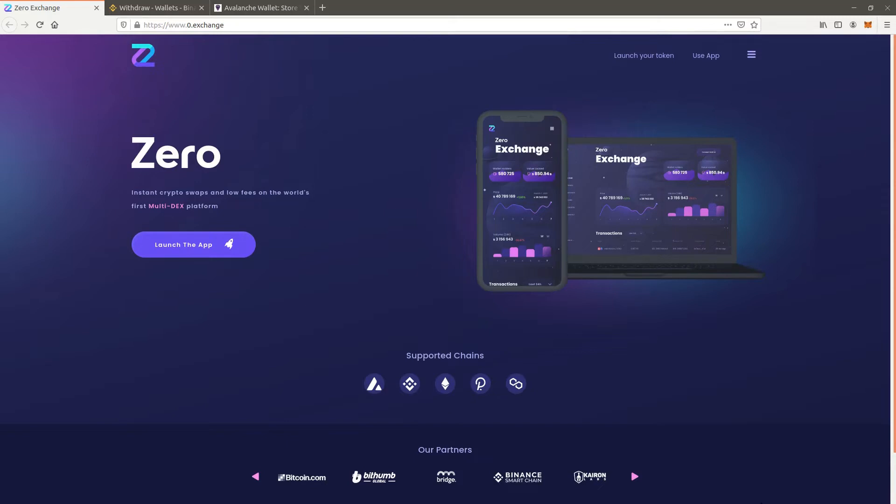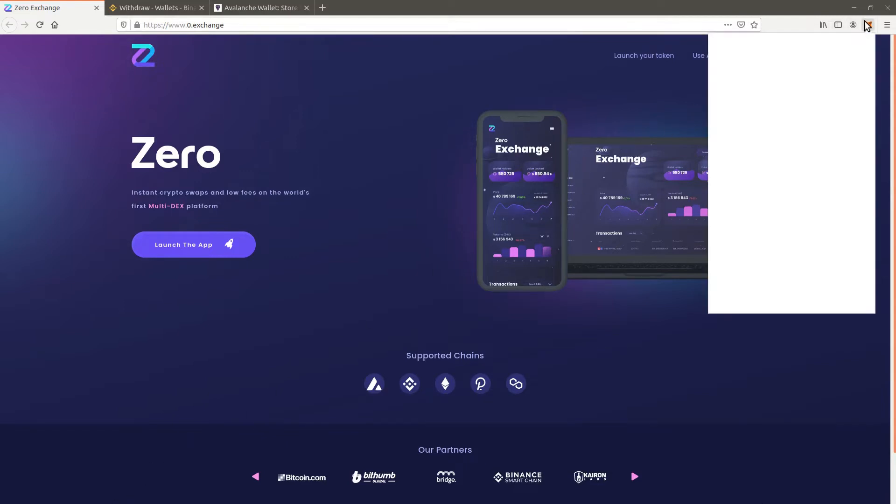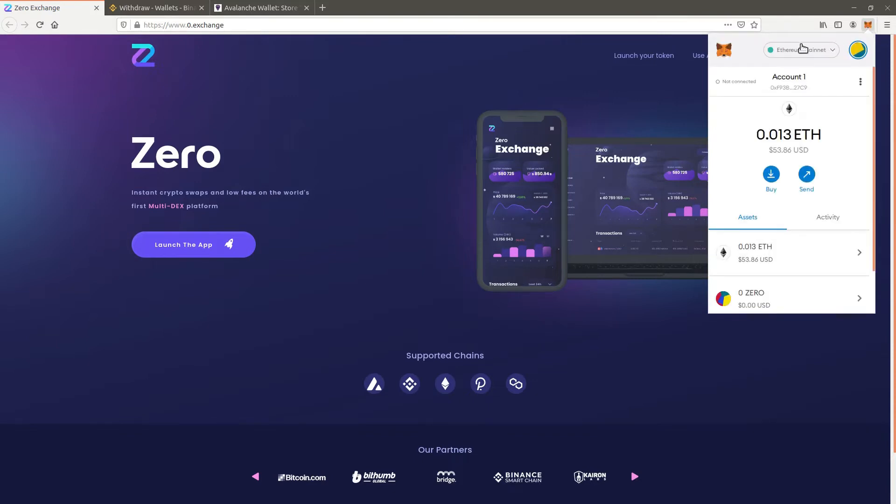To be able to use Zero Exchange you need a compatible wallet. Please refer to the Zero Metamask tutorial which shows how to install and configure Metamask which we will be using.